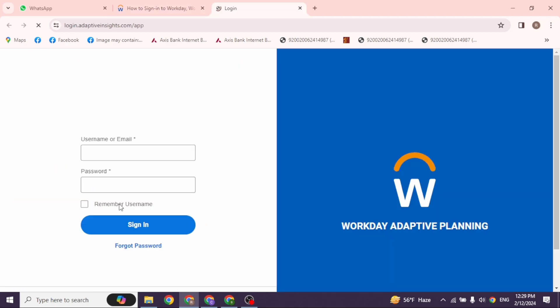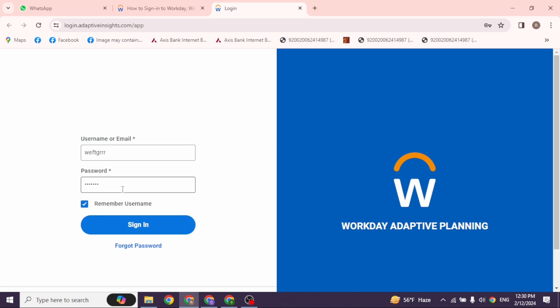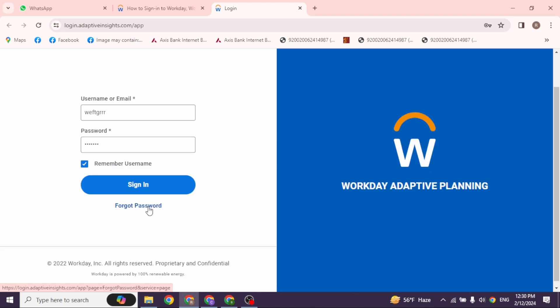You will land on the login page. Now from here you can easily login to your account. All you have to do is provide your credentials. First type in your username or email address and then type in the password. If you want to remember your username check this option. Once you fill this, click on the option of sign in and you will be logged into your account.